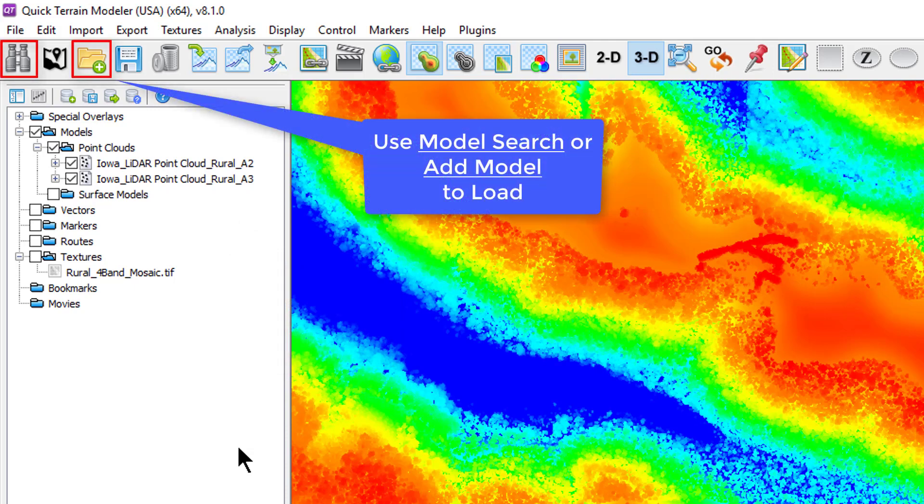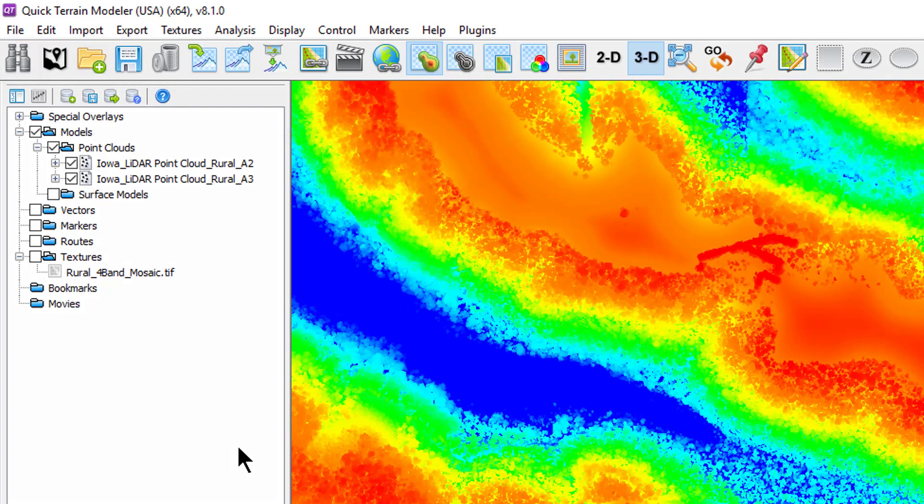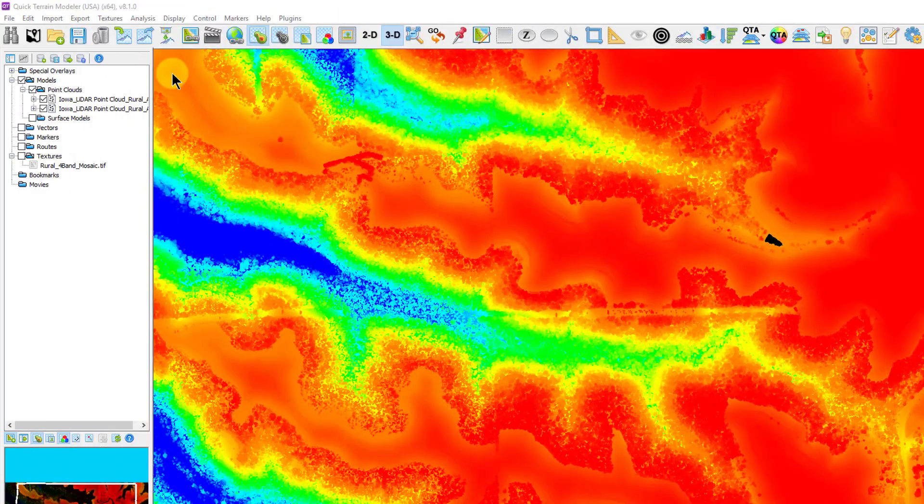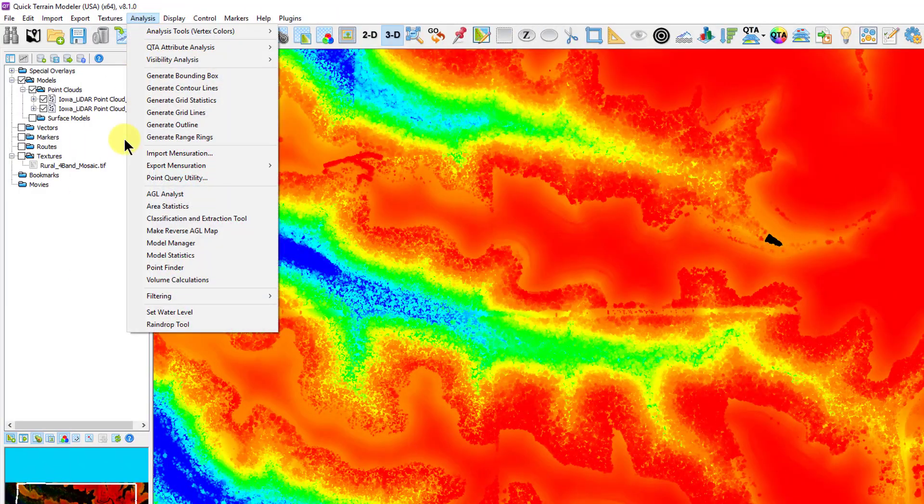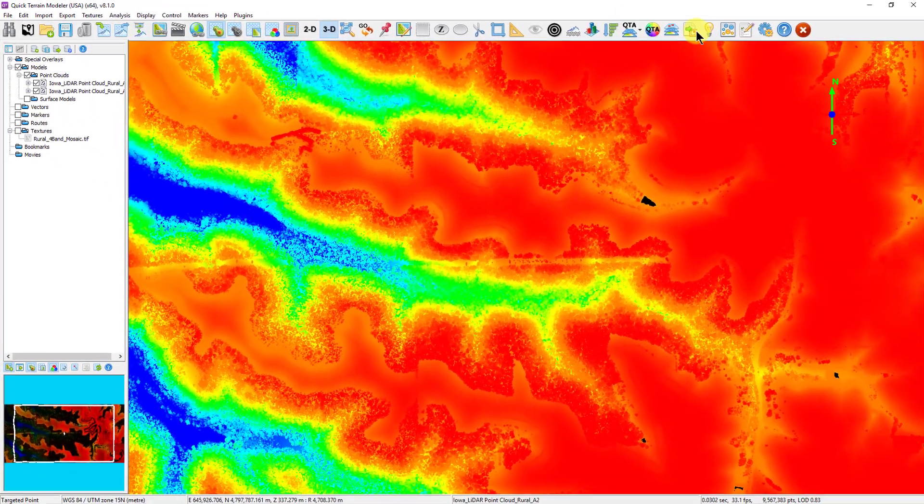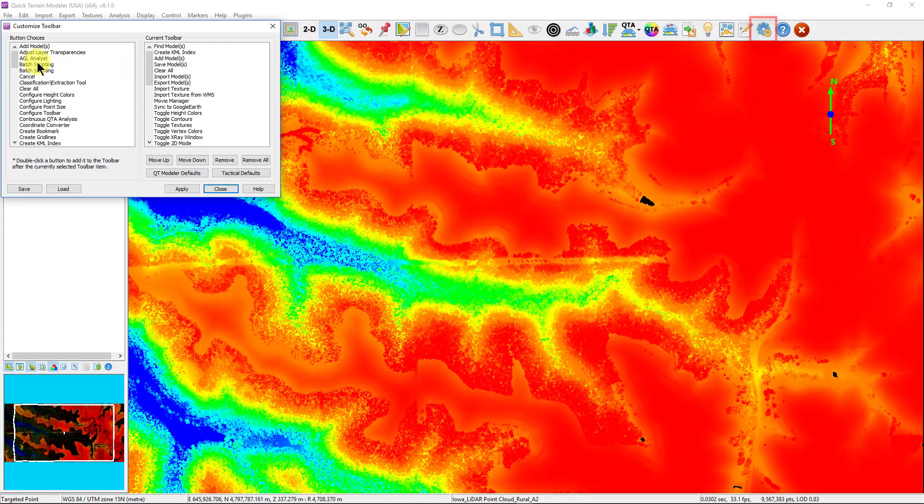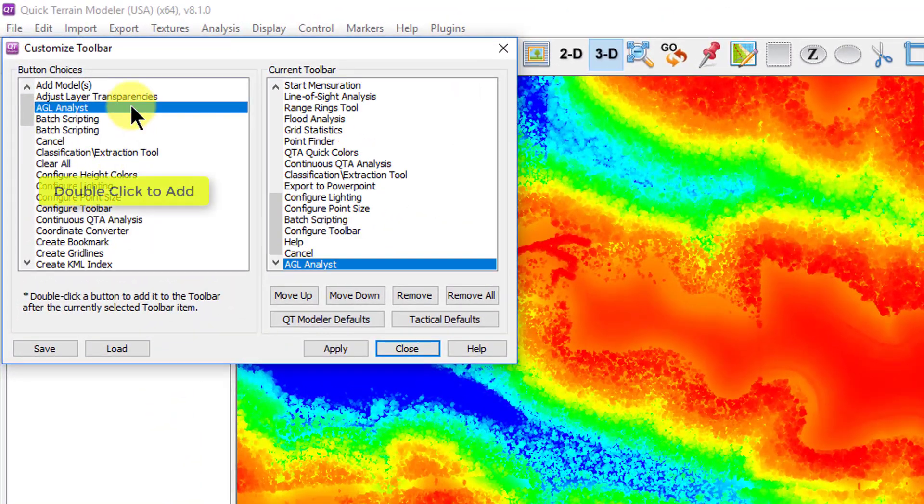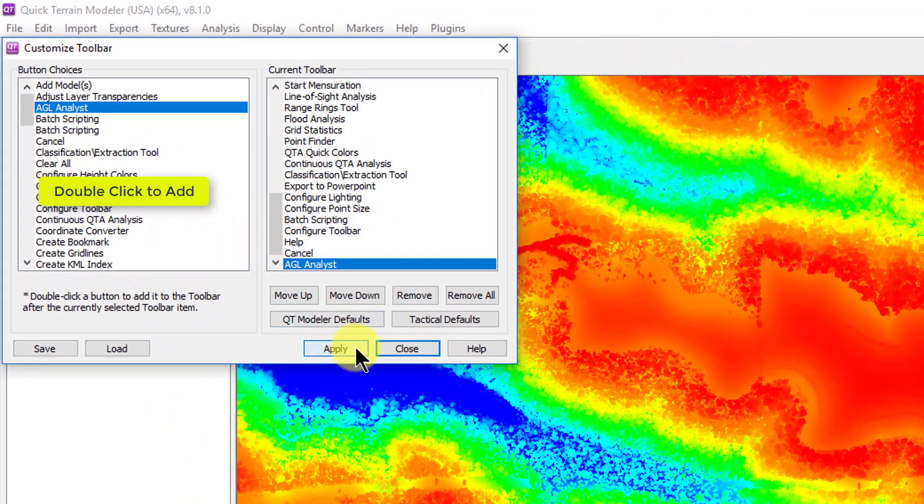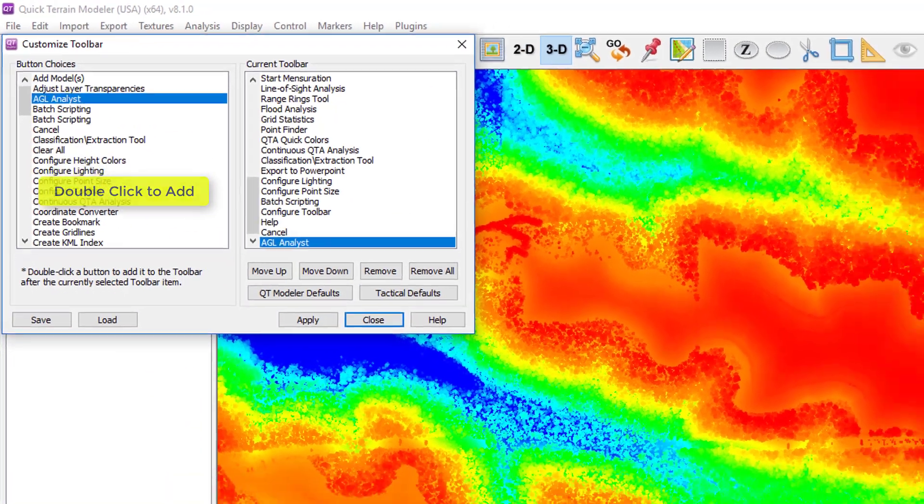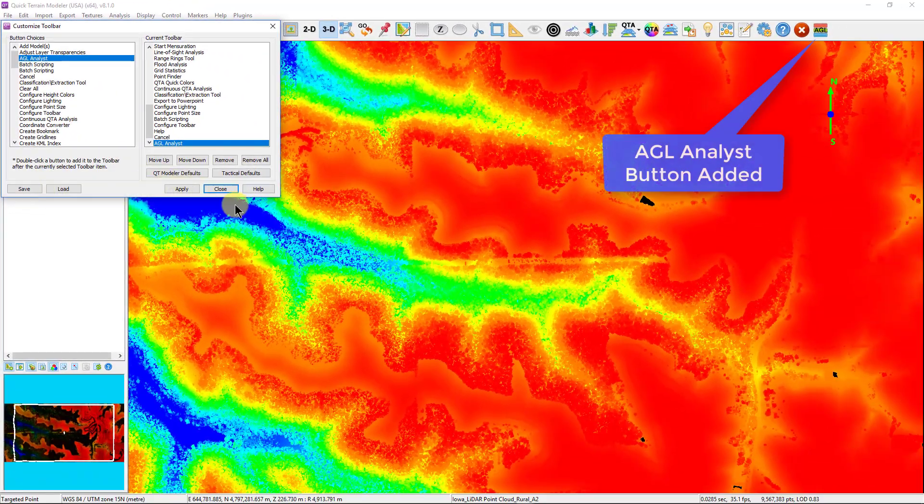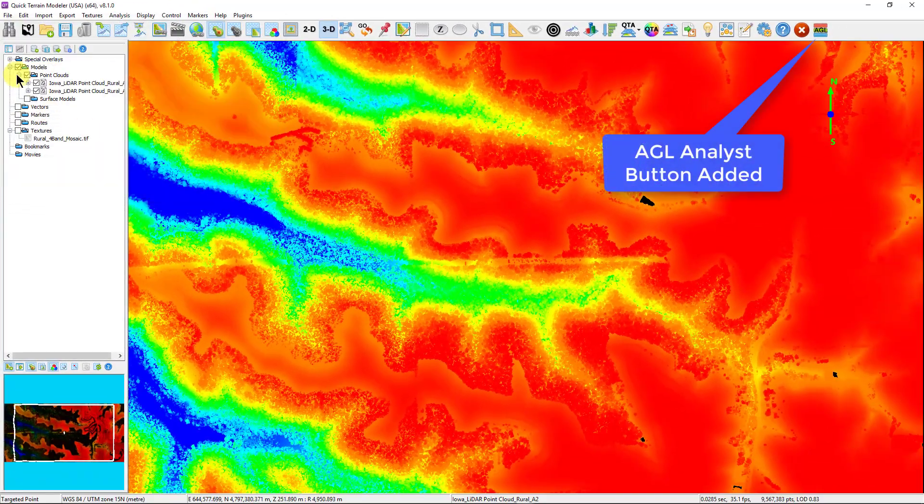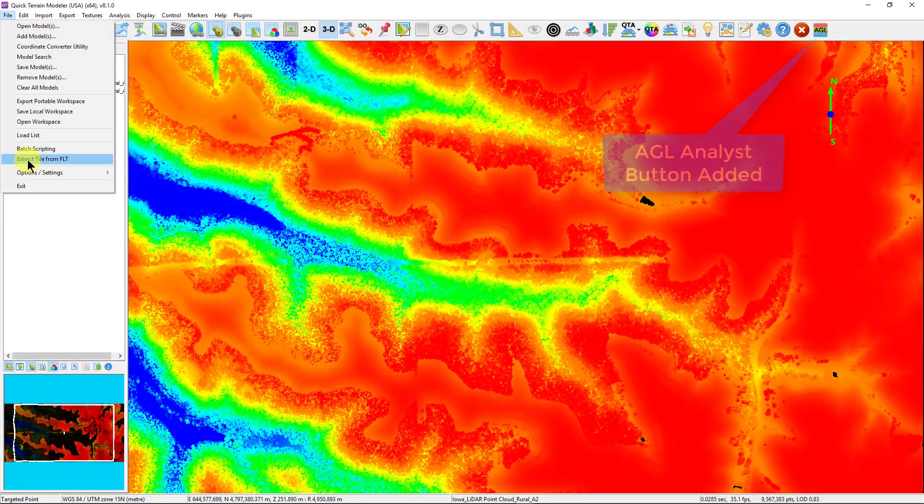To open the AGL Analyst tool, we have several options. The first is on the analysis menu. Second is to add the AGL button to either the default or tactical toolbar by selecting the configure toolbar button, finding and adding the AGL button.